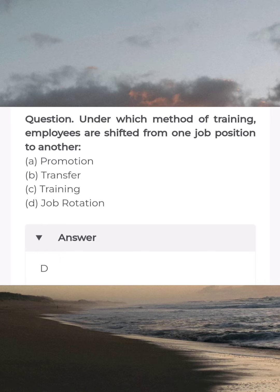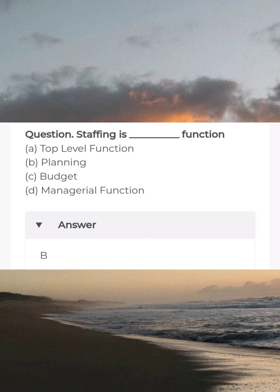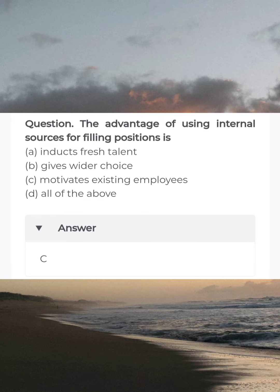Under which method of training are employees shifted from one job position to another? Answer D: job rotation. Staffing is a blank function — answer B: planning. The advantage of using internal sources for filling positions is — answer C: motivate existing employees.